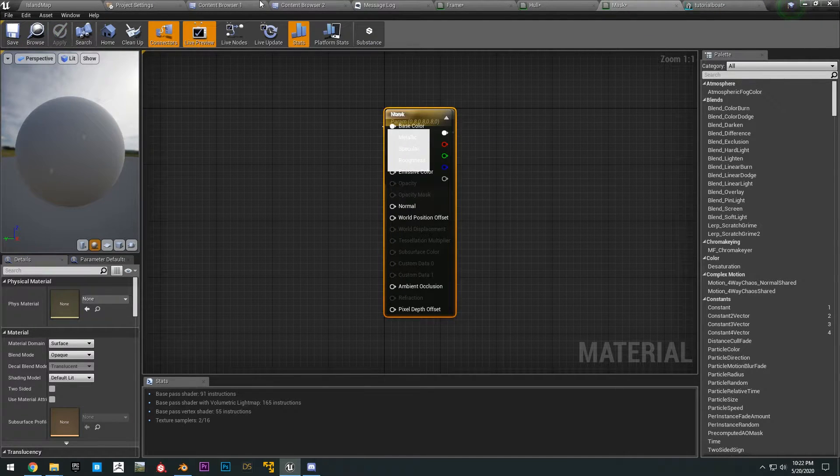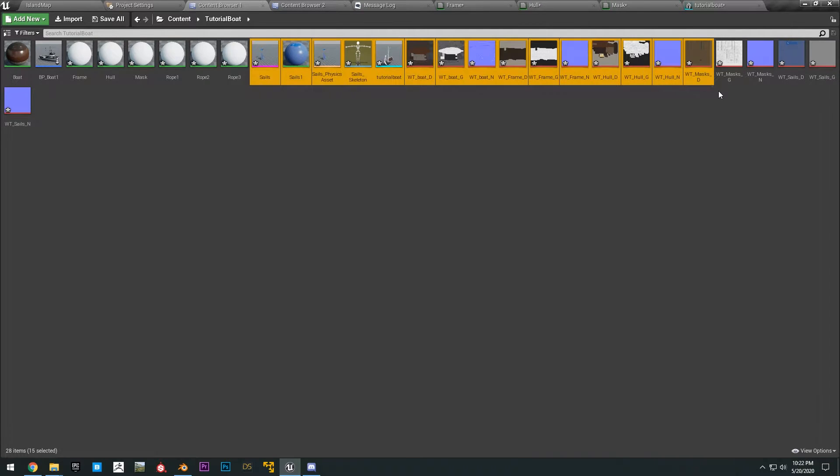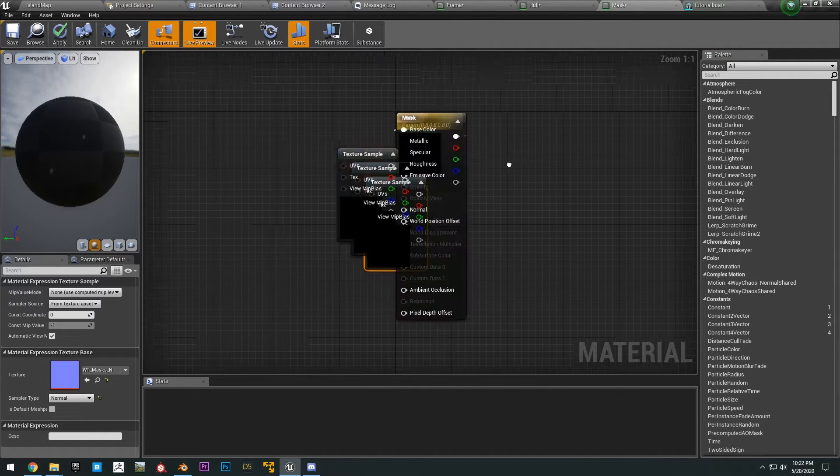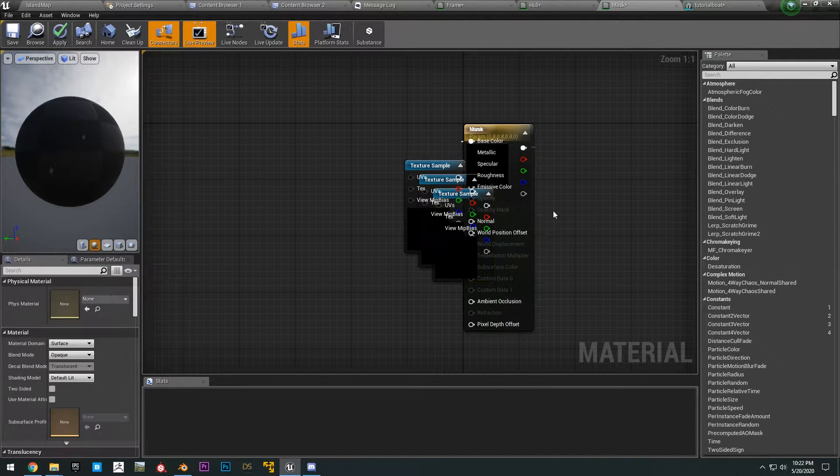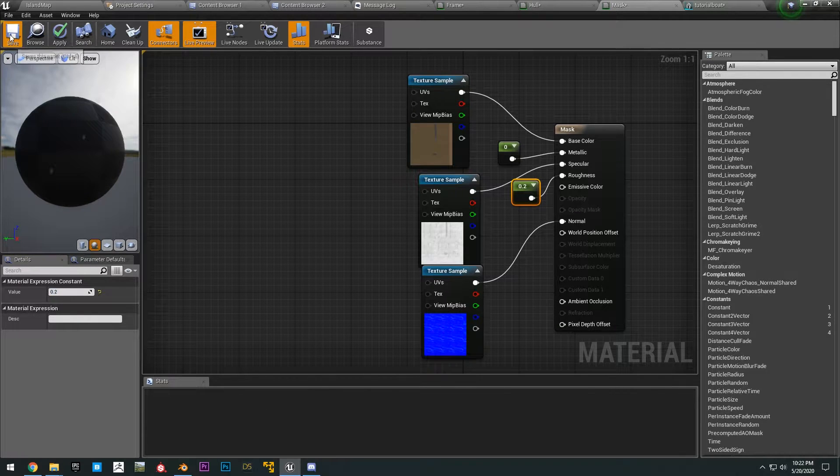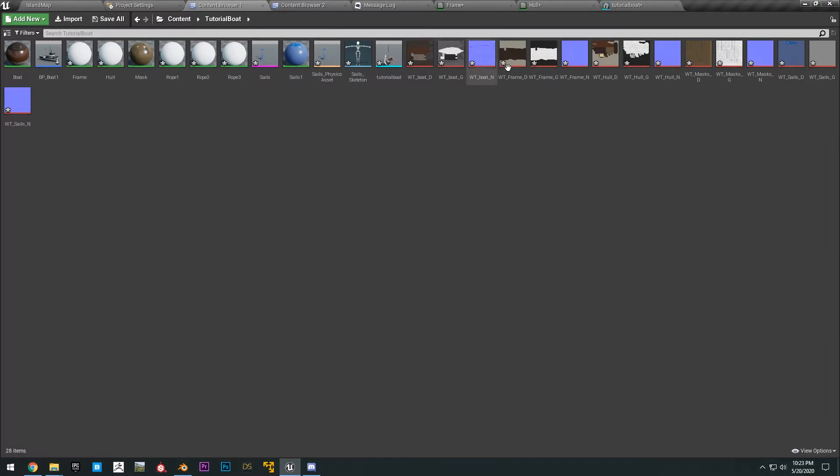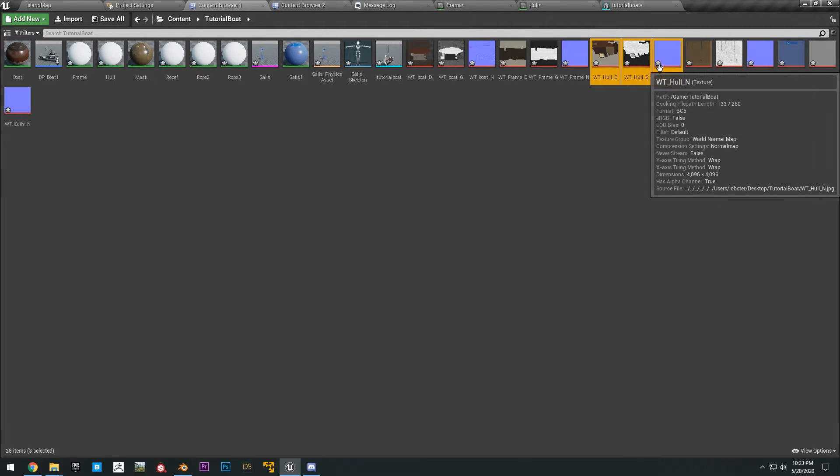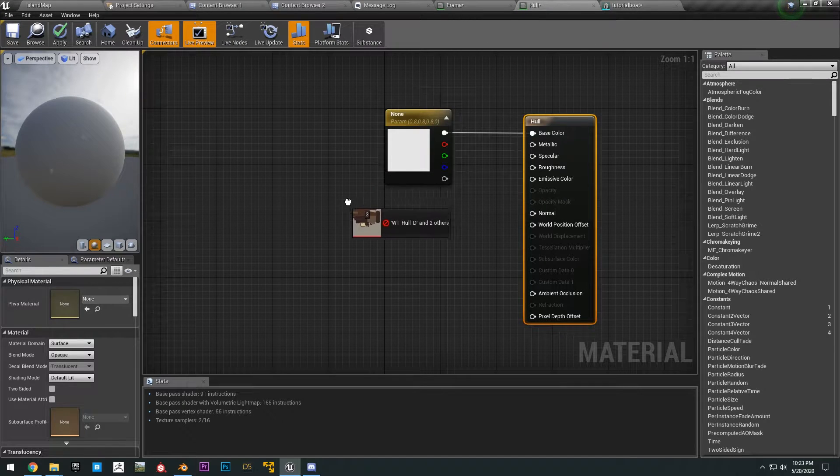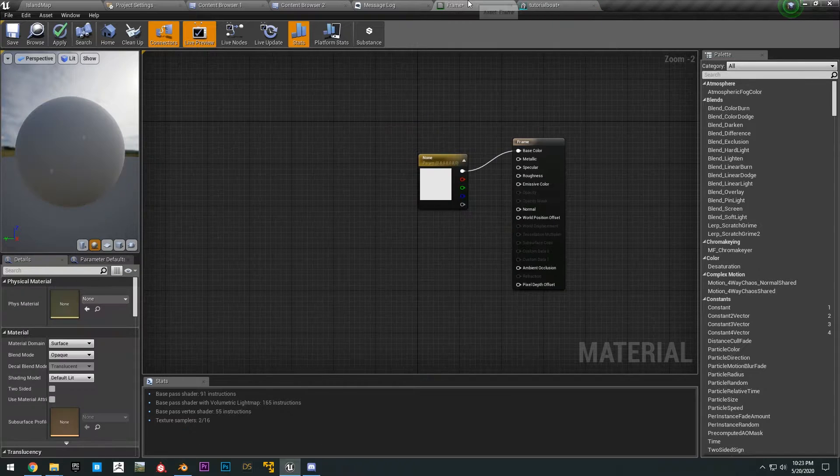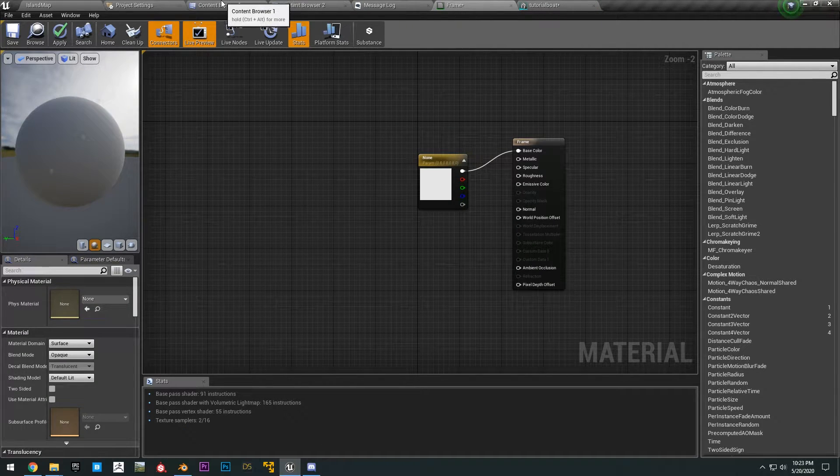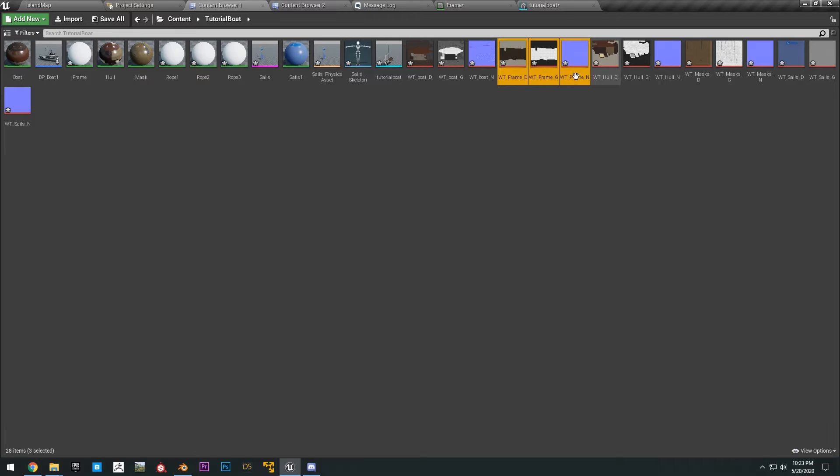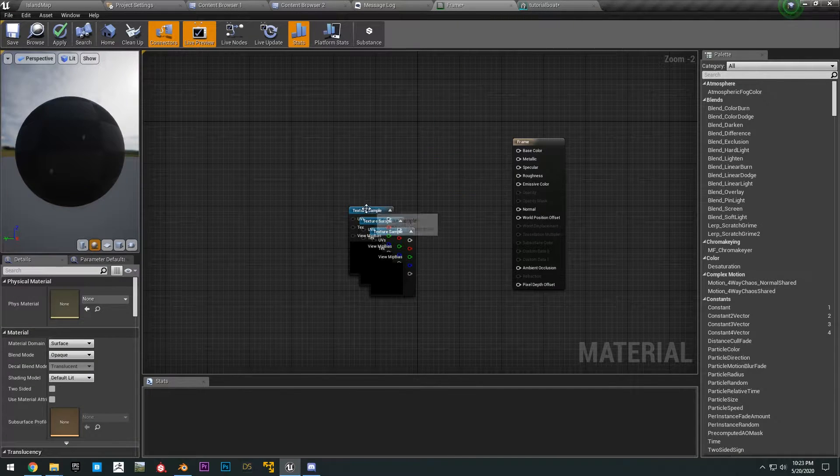Okay, and then for our mask, all you want to do is select the mask textures, hook those up. And then for the hull, you just drag in the hull textures and hook those up as well. Save and close that. And then for the frame, you just drag the frame textures and hook those up as well.